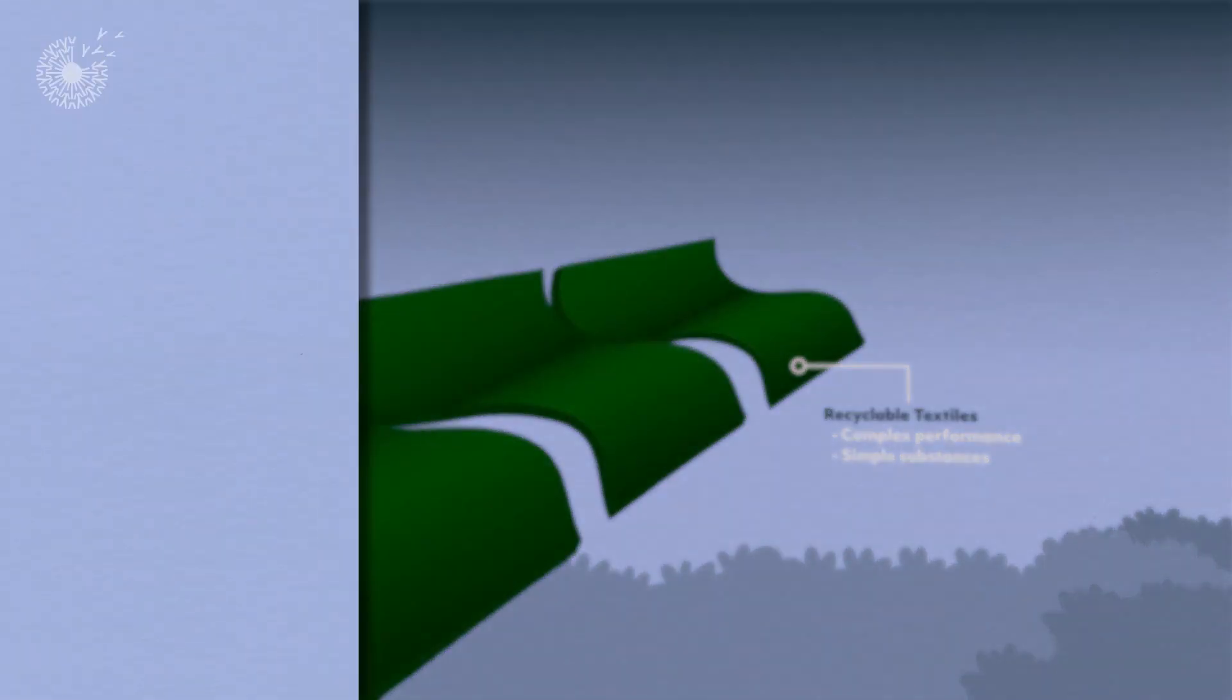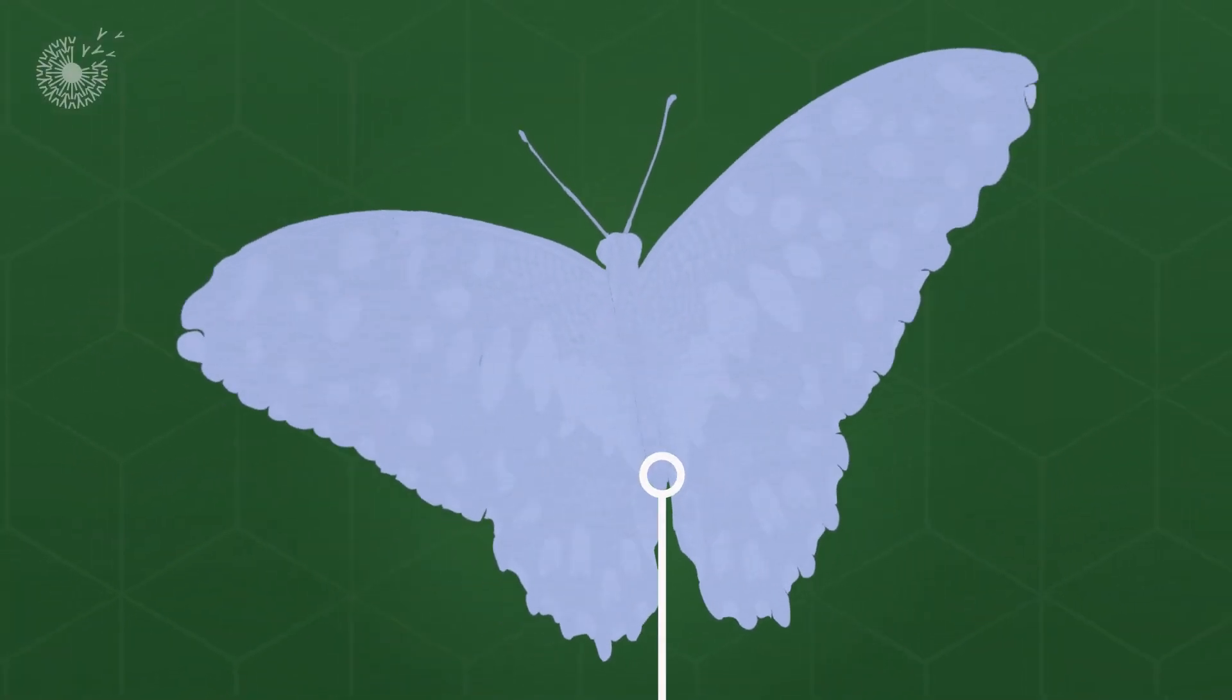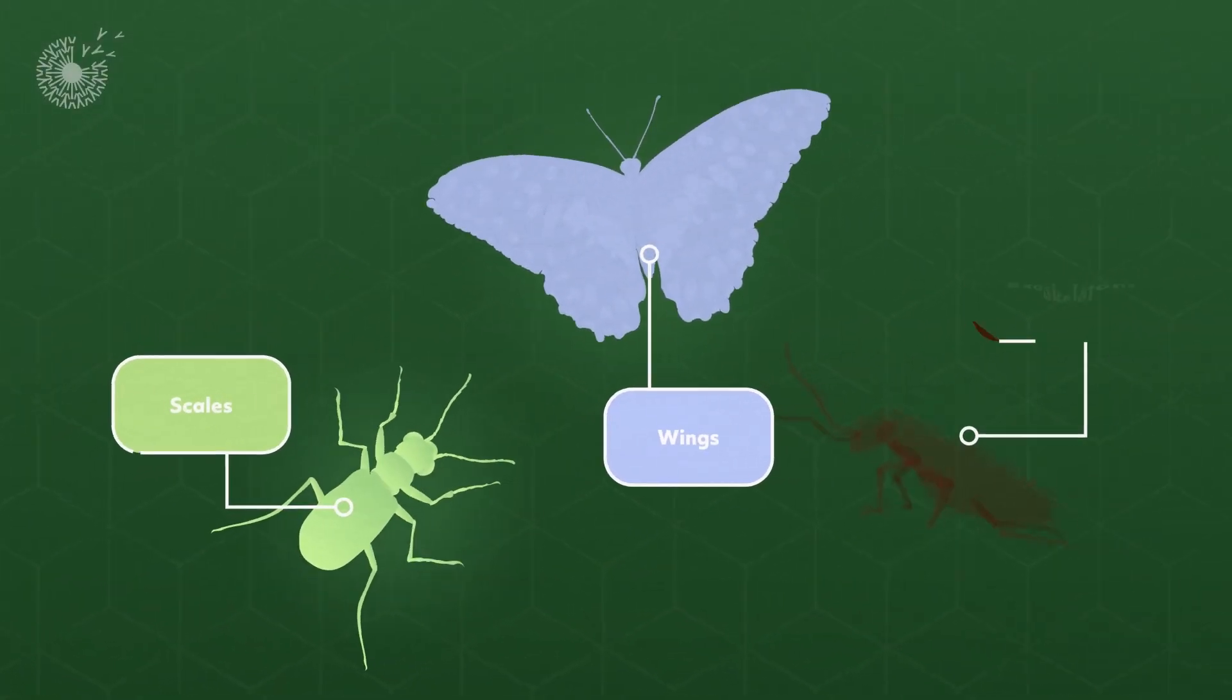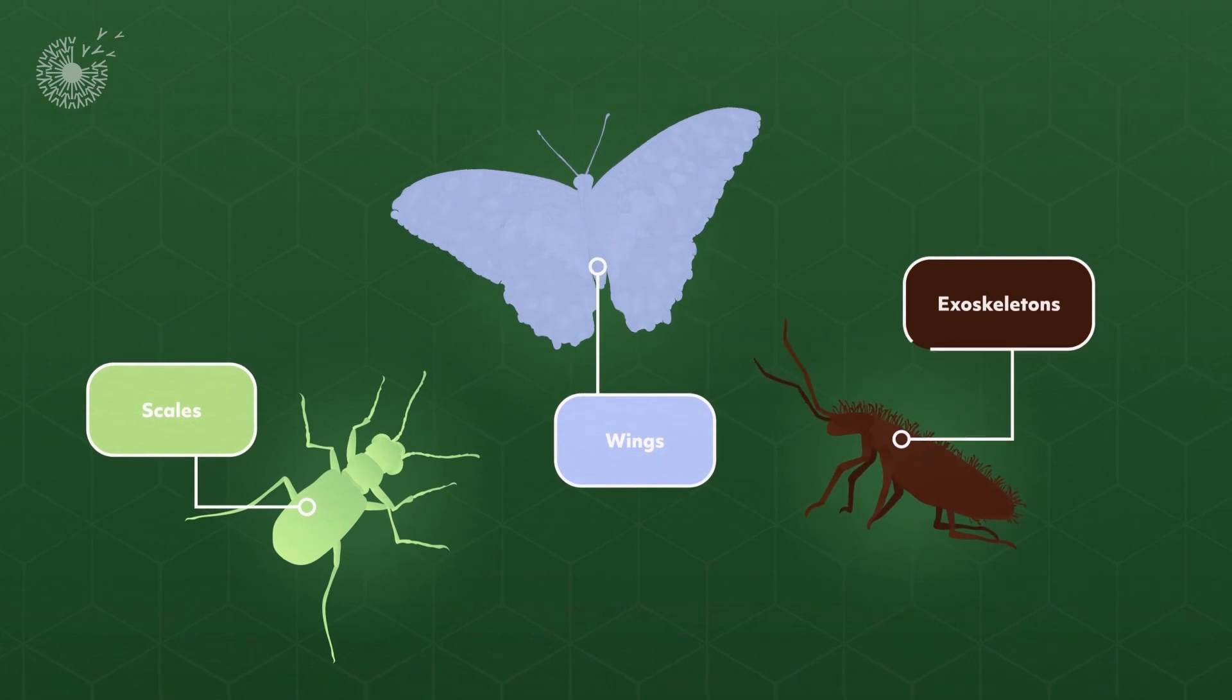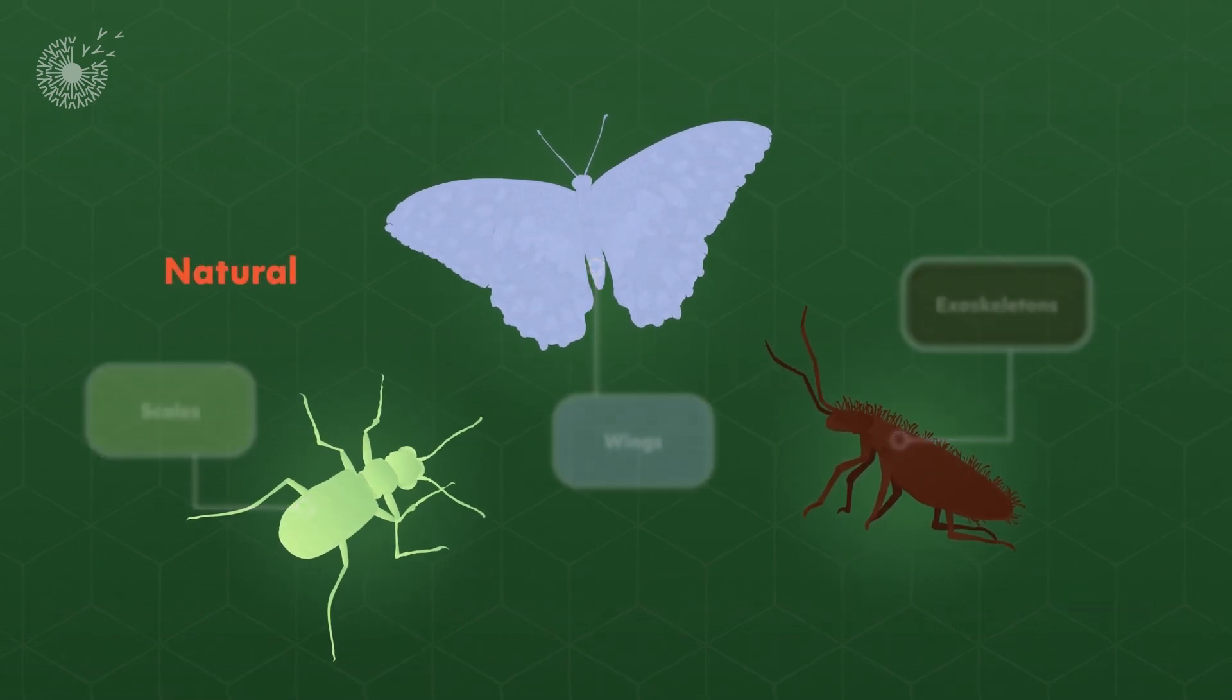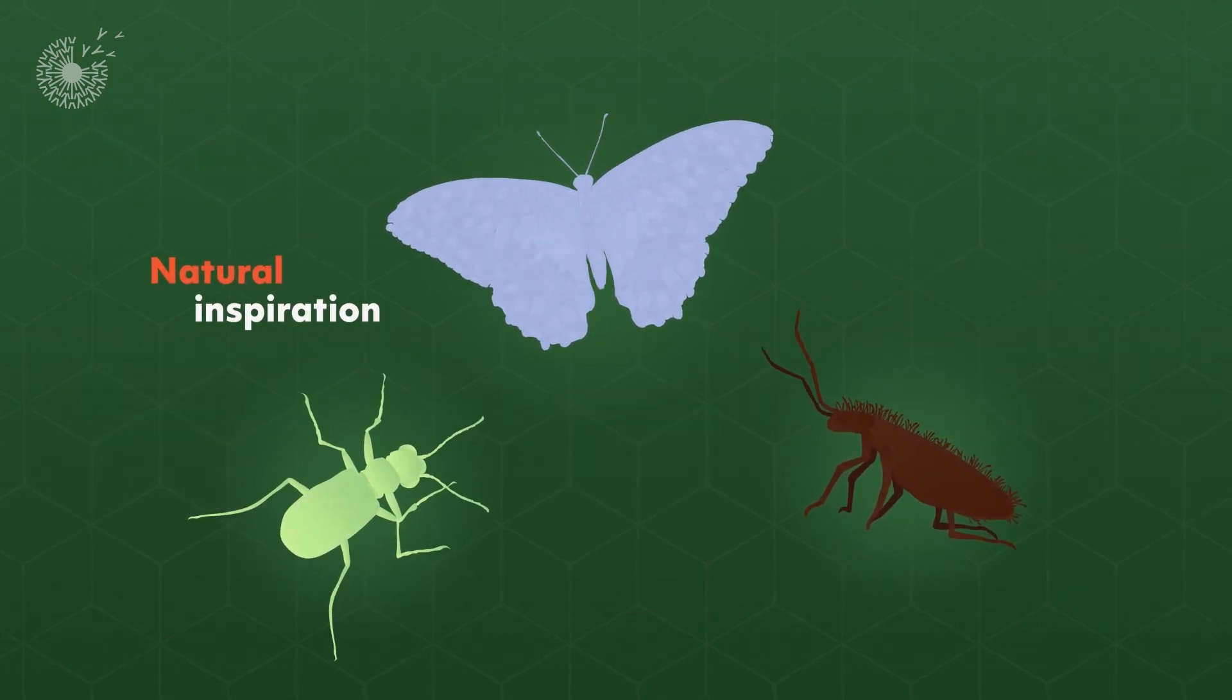To do it, they turn to the wings, scales, and exoskeletons of various critters for some natural inspiration.